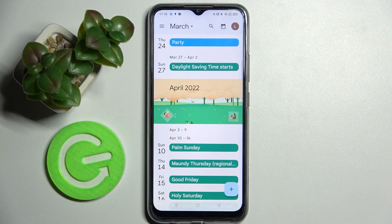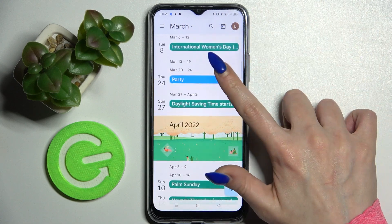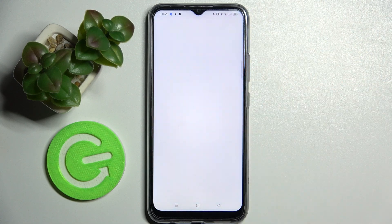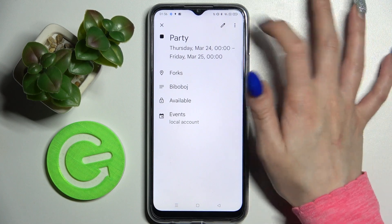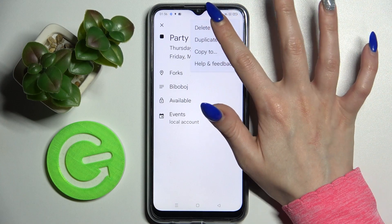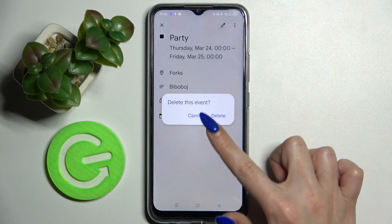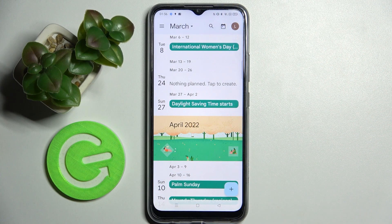If you wish to delete it, click on it as well, but this time choose the three dots at the top right corner, select 'Delete', and confirm your choice in the pop-up.